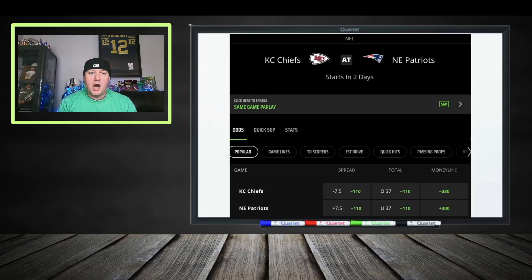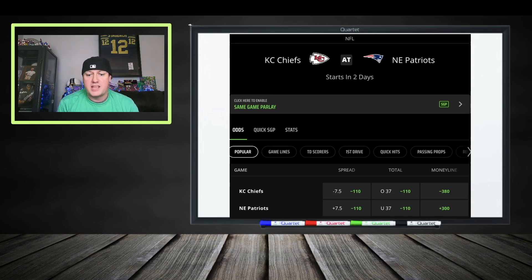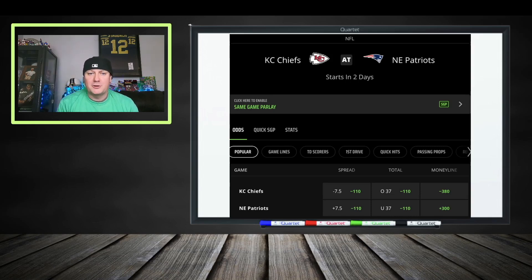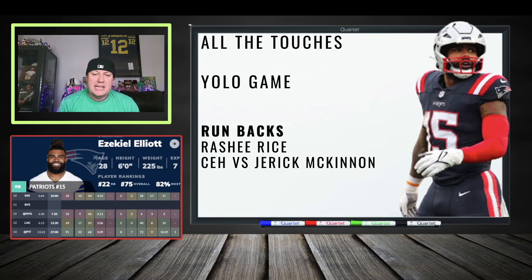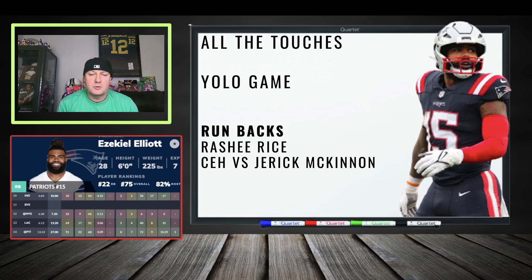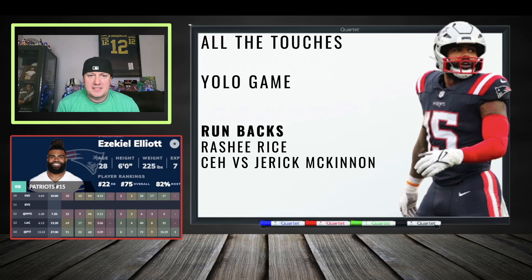Chiefs at the Patriots — 37 over/under, another low one. The Chiefs don't wheel and deal on offense like they did the last few years, and the Patriots run a lot of clock. We've got a deep spread. Ezekiel Elliott is getting all the touches — he's going to get you 10–13 fantasy points at least; if he can cross the goal line that helps even more. Rashid Rice has been hot — let's see him get 7–10 targets in this game.